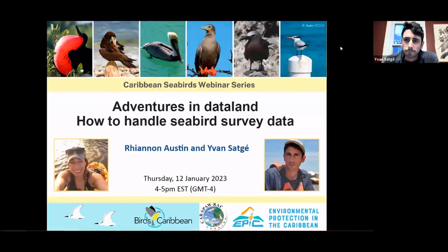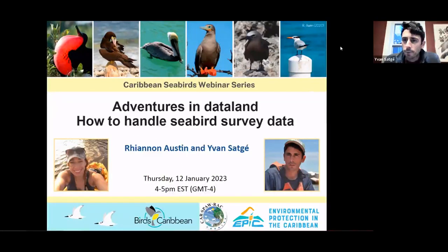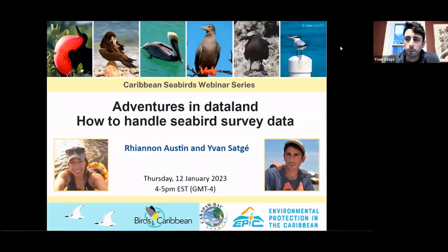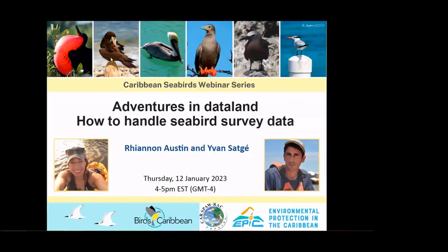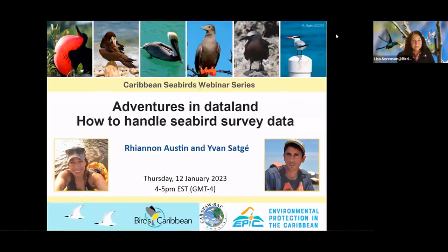Thank you, Lisa. Just to make sure you don't see the thumbnails of people on the screen — you just see my slideshow, not the video feed. We see a slideshow. People can choose what they want to see on their screen.